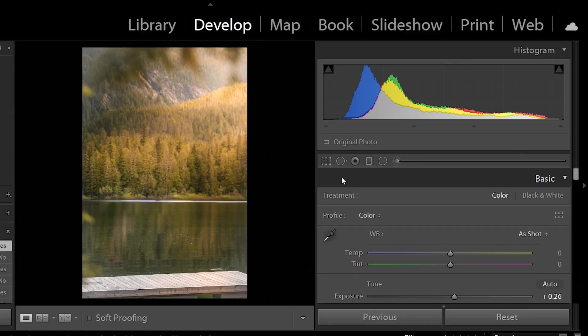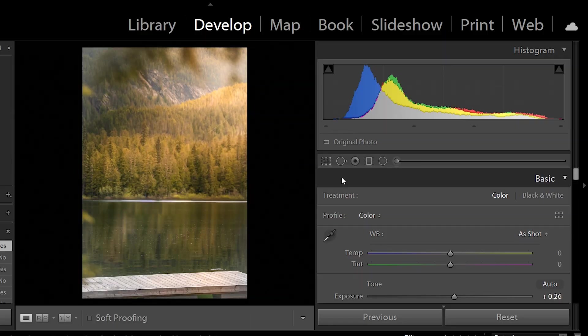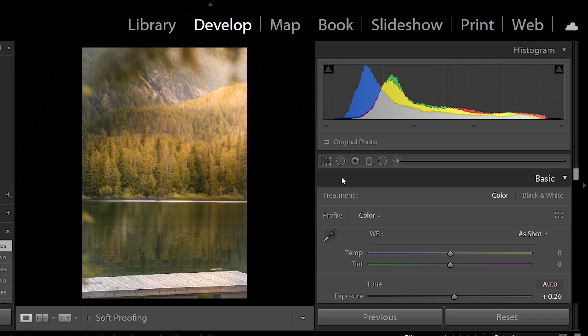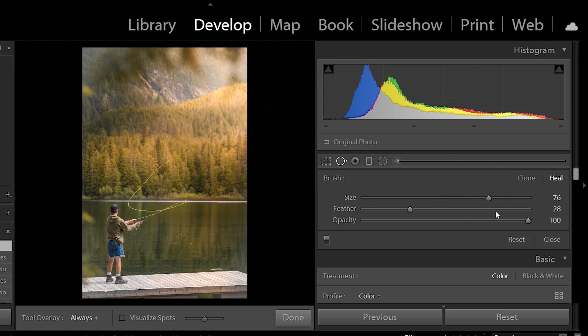I'm going to show you how we're going to go from this to this. Once you're in your Lightroom, you want to click here on your spot removal option, and you will come across these tools. You will see clone and heal.